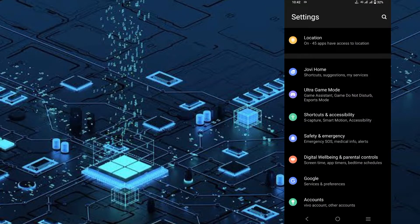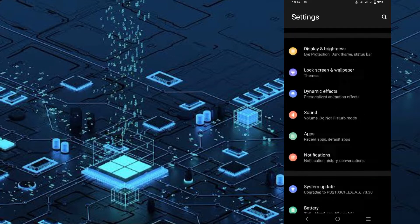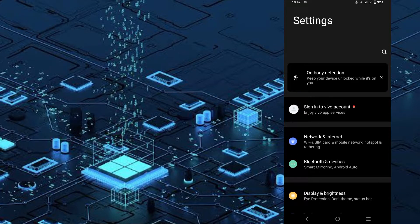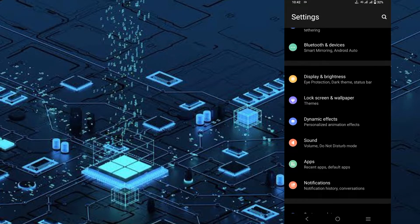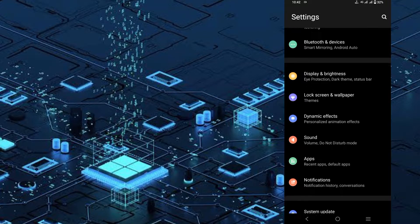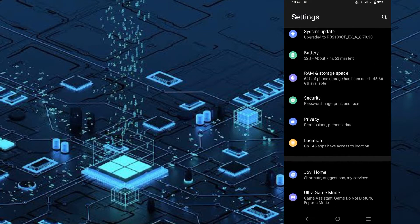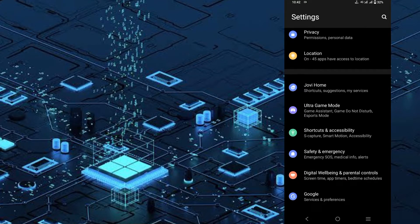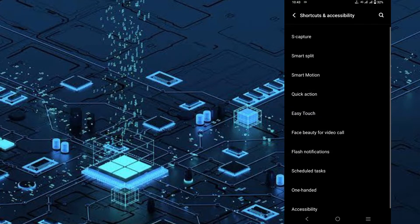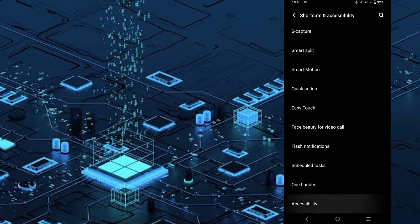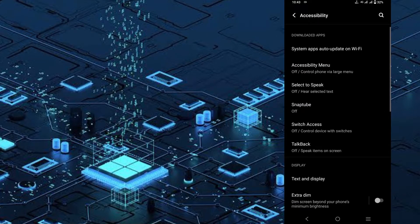So first, let's open the settings. After the first step, you will have accessibility here — there are shortcuts and accessibility. So you can click on it. Simply click on accessibility.